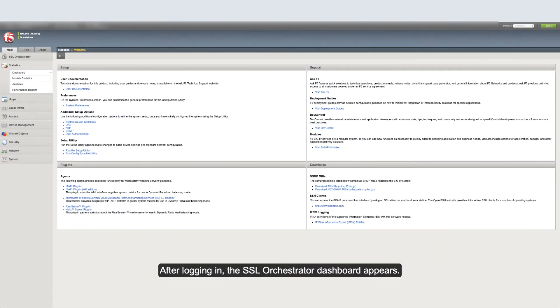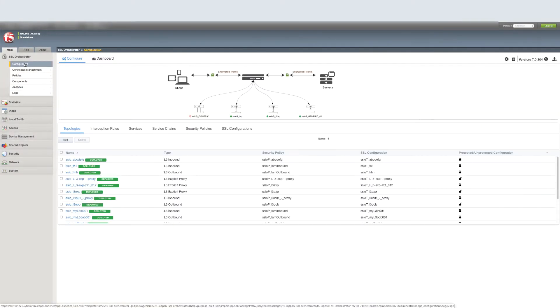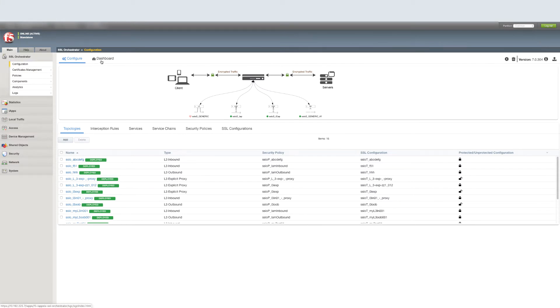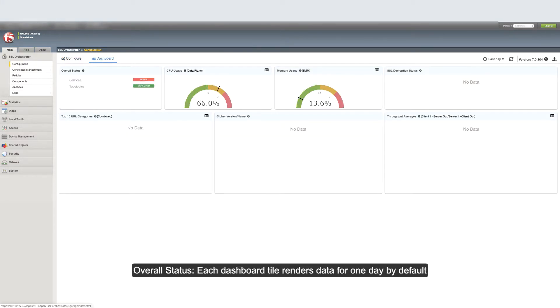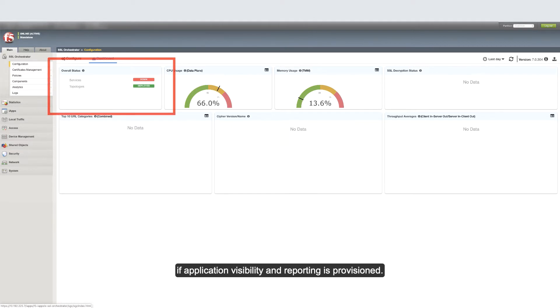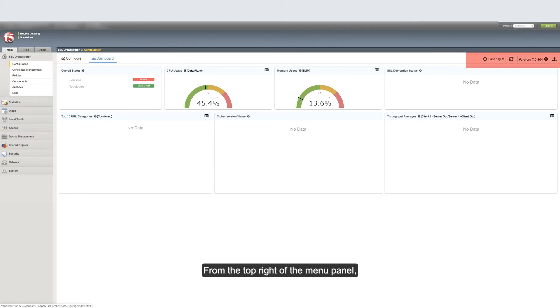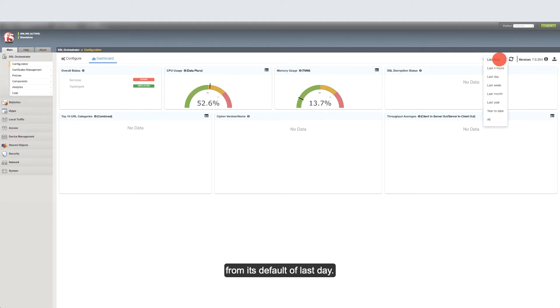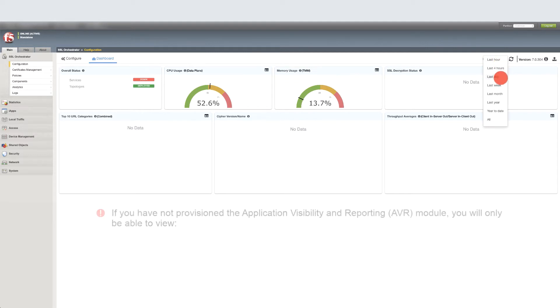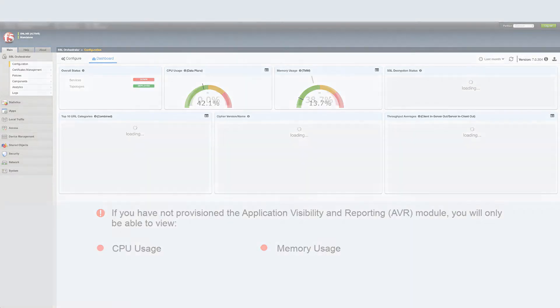After logging in, the SSL Orchestrator dashboard appears. Each dashboard tile renders data for one day by default if application visibility and reporting is provisioned. Using the overall status tile you can view your SSL Orchestrator configuration status. From the top right of the menu panel you can refresh displayed dashboard tiles and change the reporting time range from its default of last day. Please note that if you have not provisioned the application visibility and reporting module you will only be able to view CPU usage and memory usage tiles.